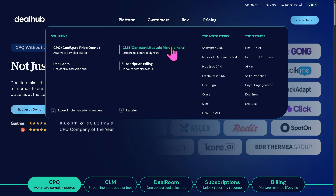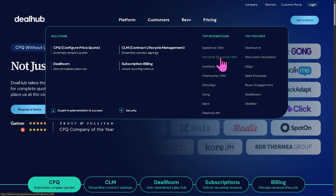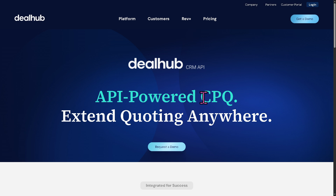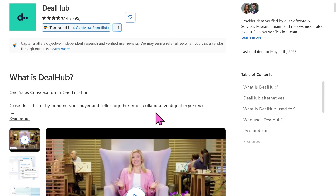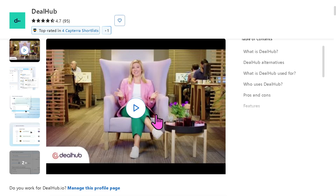For top integrations, DealHub connects with Salesforce CRM, Microsoft Dynamics CRM, HubSpot, Freshworks, TalkieSign, Gong, Slack, and the DealHub API. The DealHub API gives you the ability to extend quoting from anywhere and is one of the best tools for CRM API connectivity.